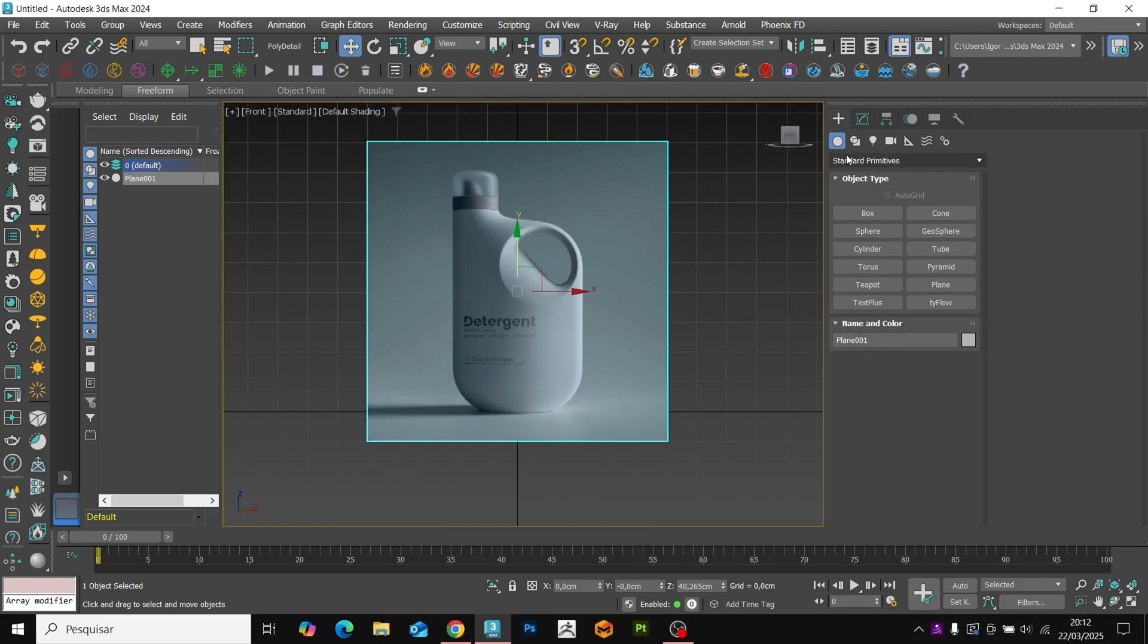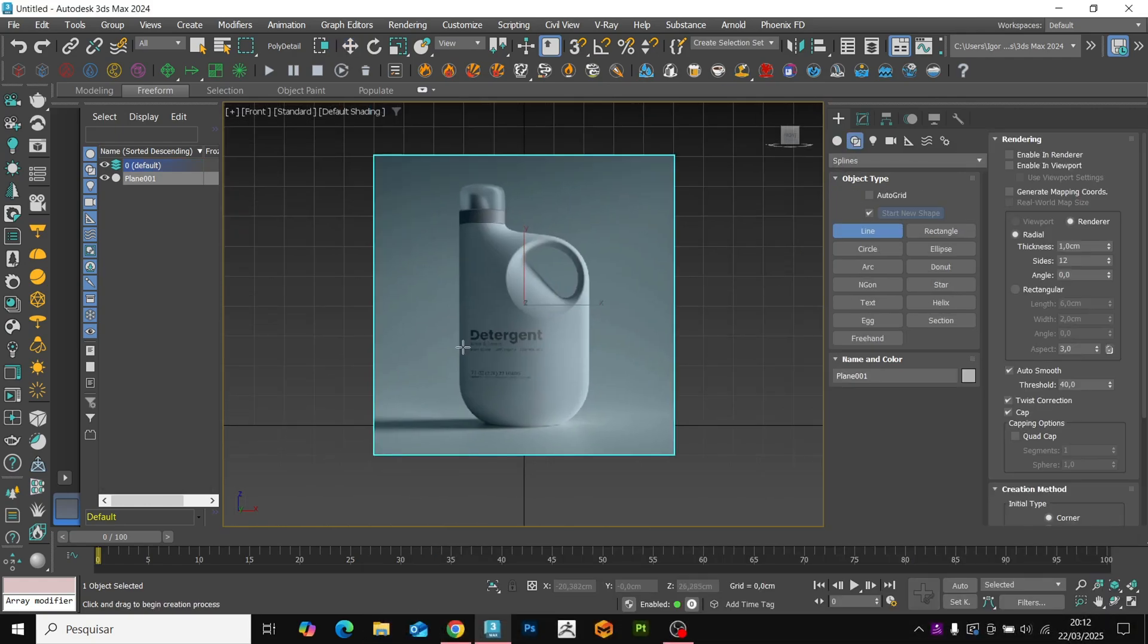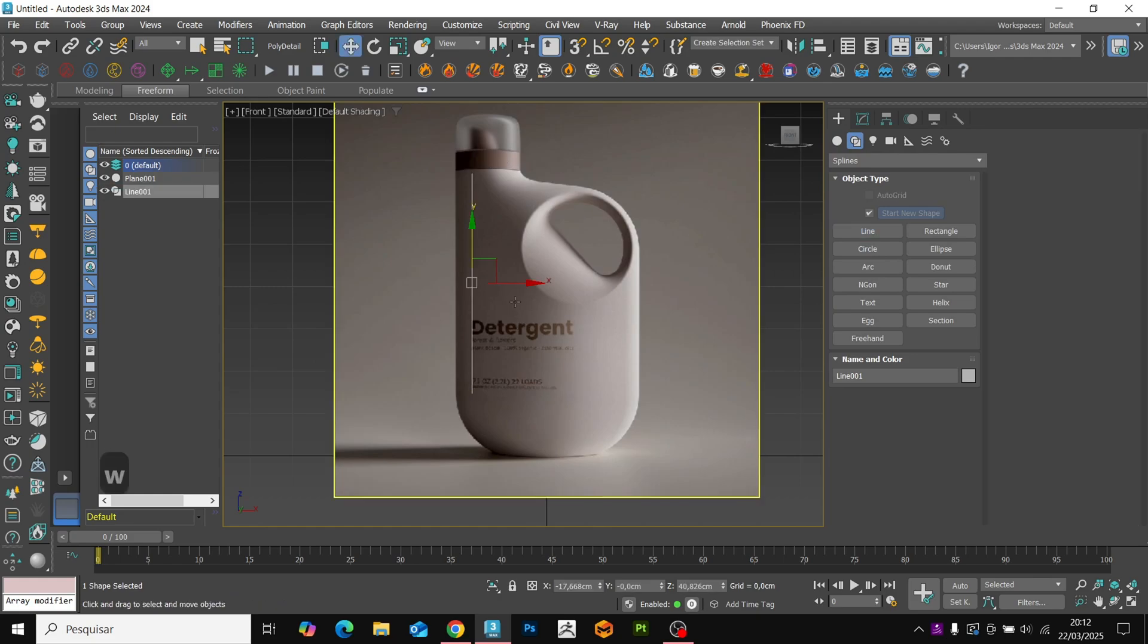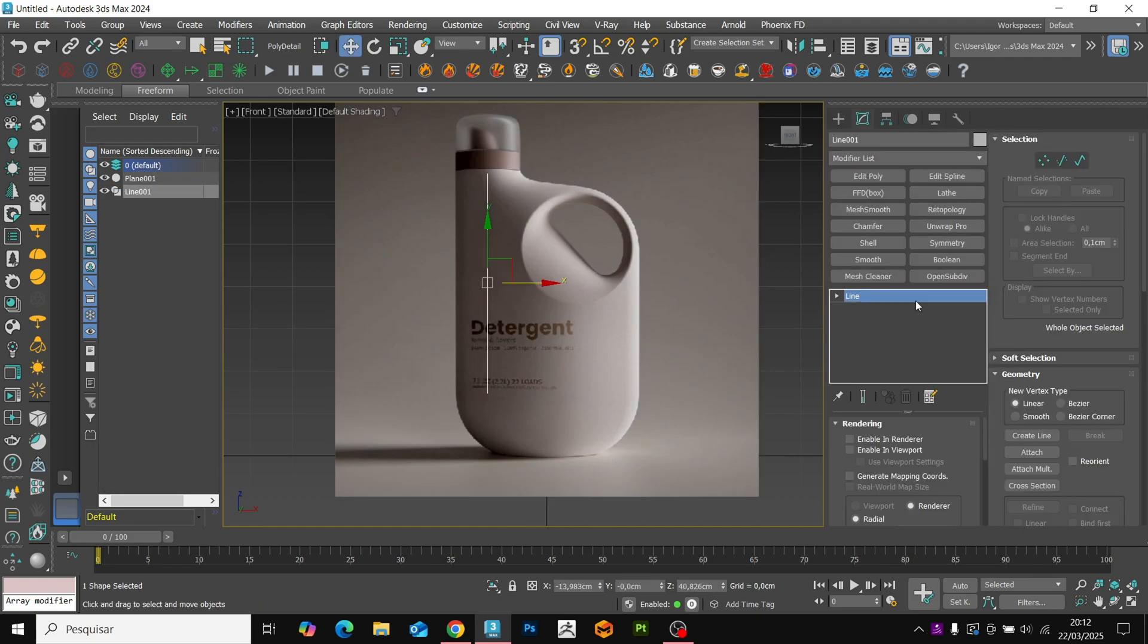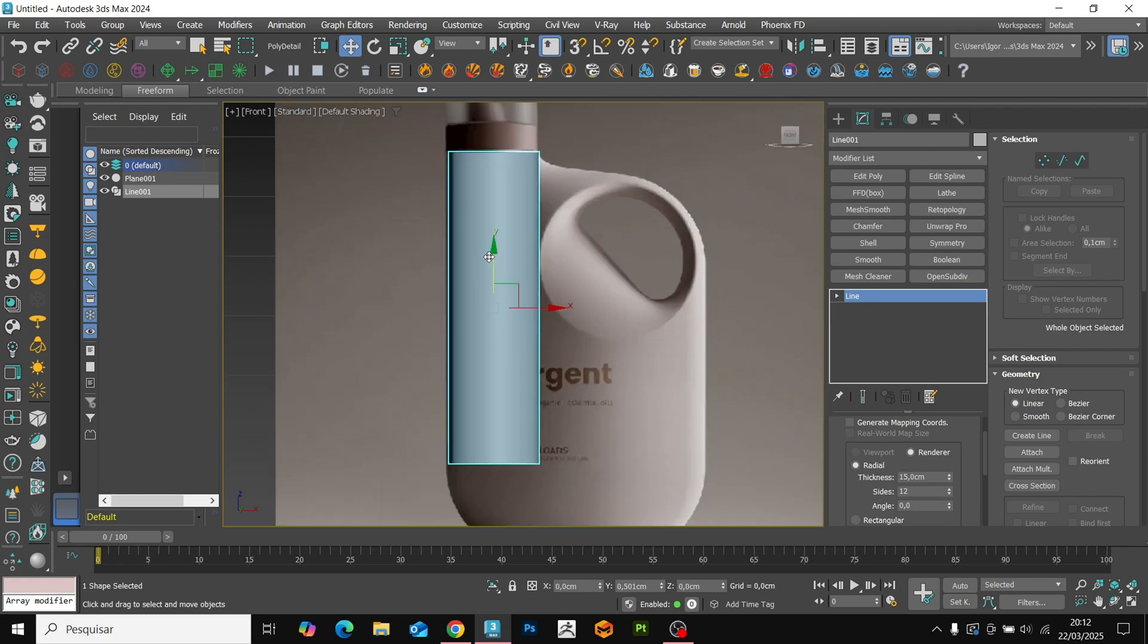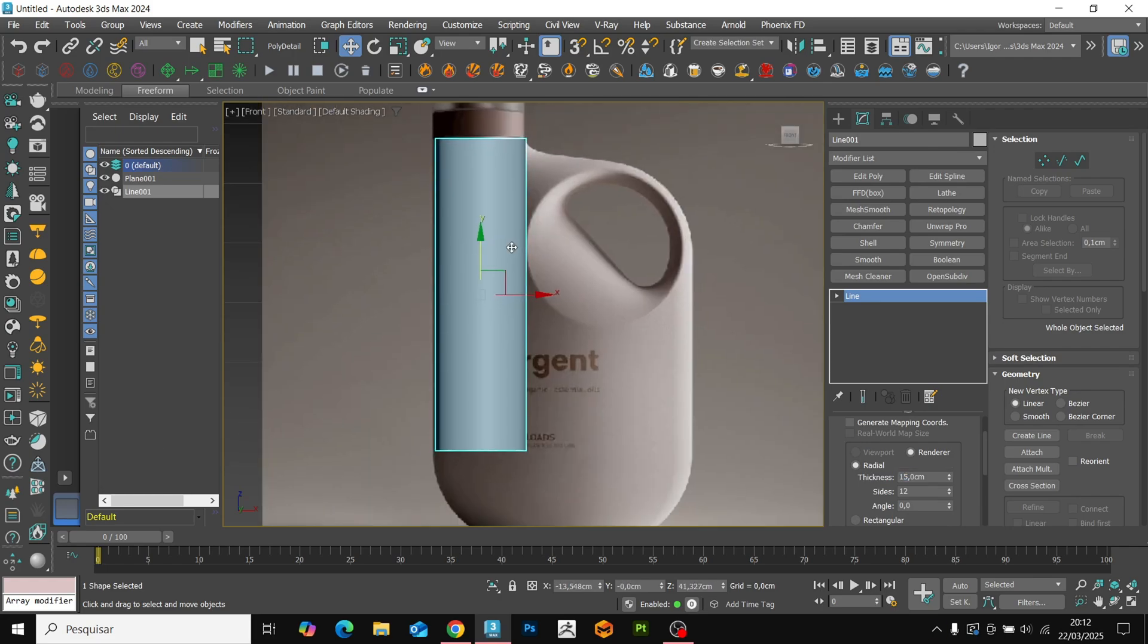Let's create a line to start the modeling. We enable the viewport's view and set the value to 15 for the thickness. Now we convert it to editable poly.